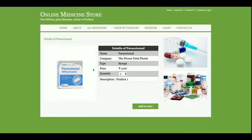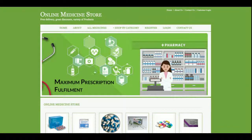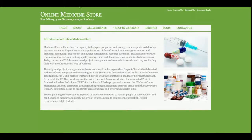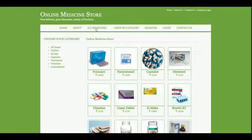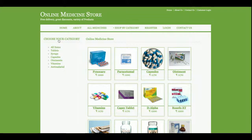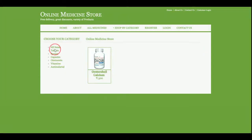This is the About section — it's a static page and if you want to change the content you can replace it inside the about-us.jsp file. This is the All Medicines section where you can see all medicines and filter the data.